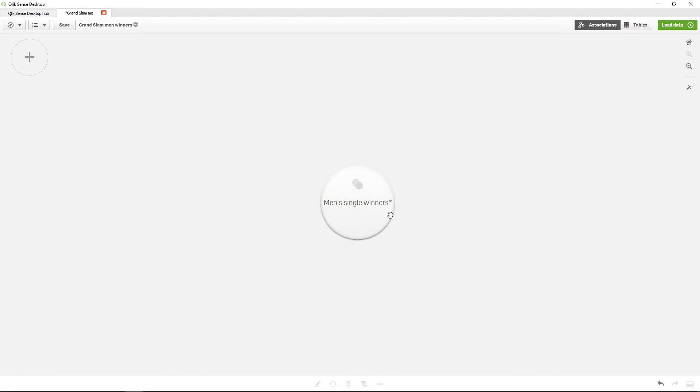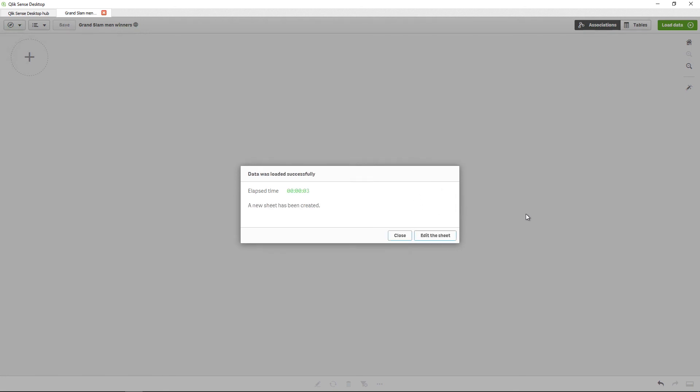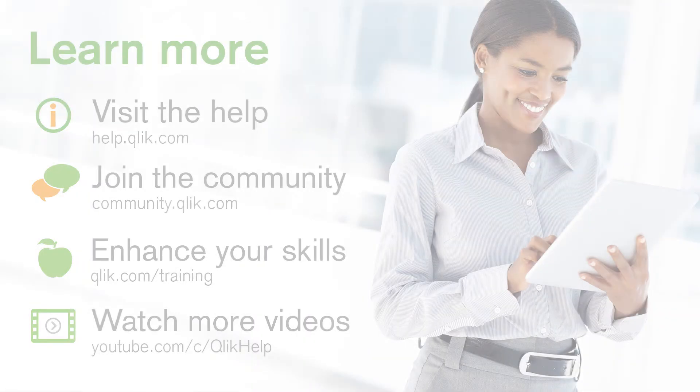As seen here, you now have a single table composed from all three Excel sheets that you've concatenated. You can now use this data in your analysis. And that concludes this video. Thanks for watching.